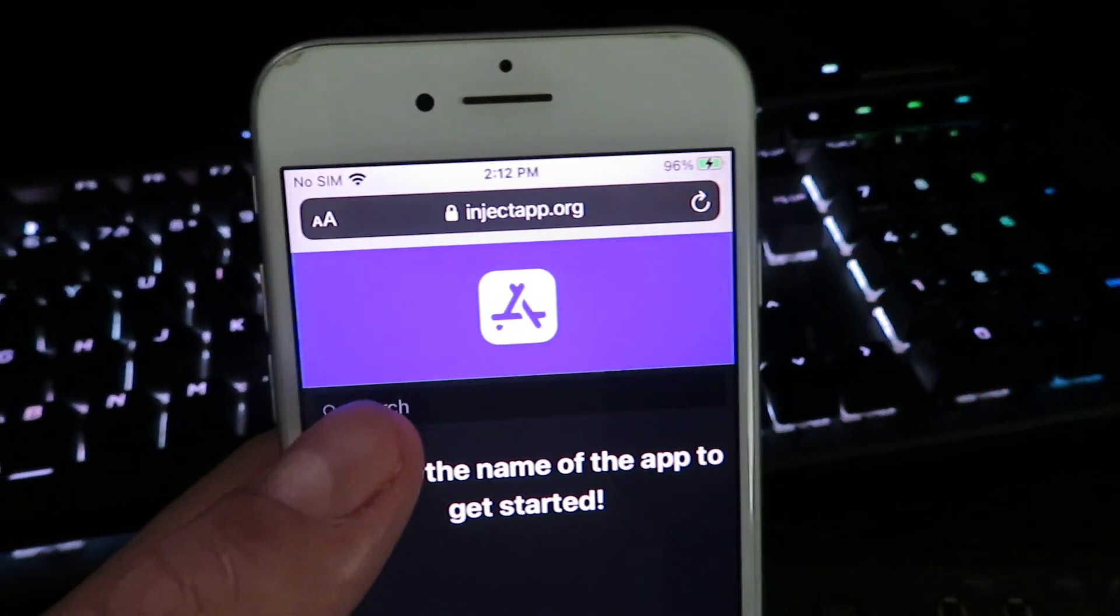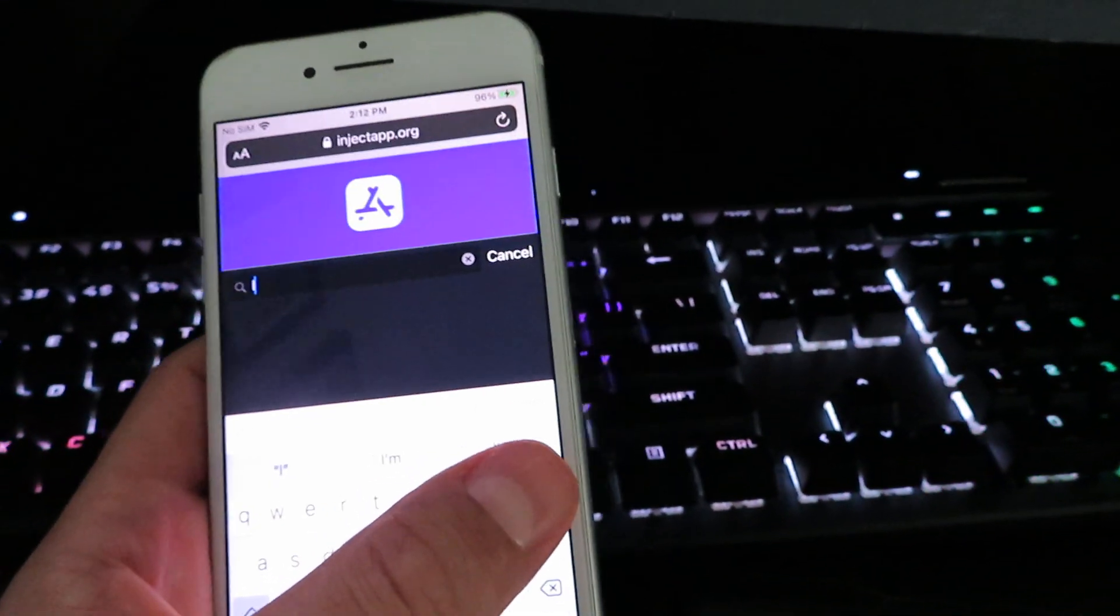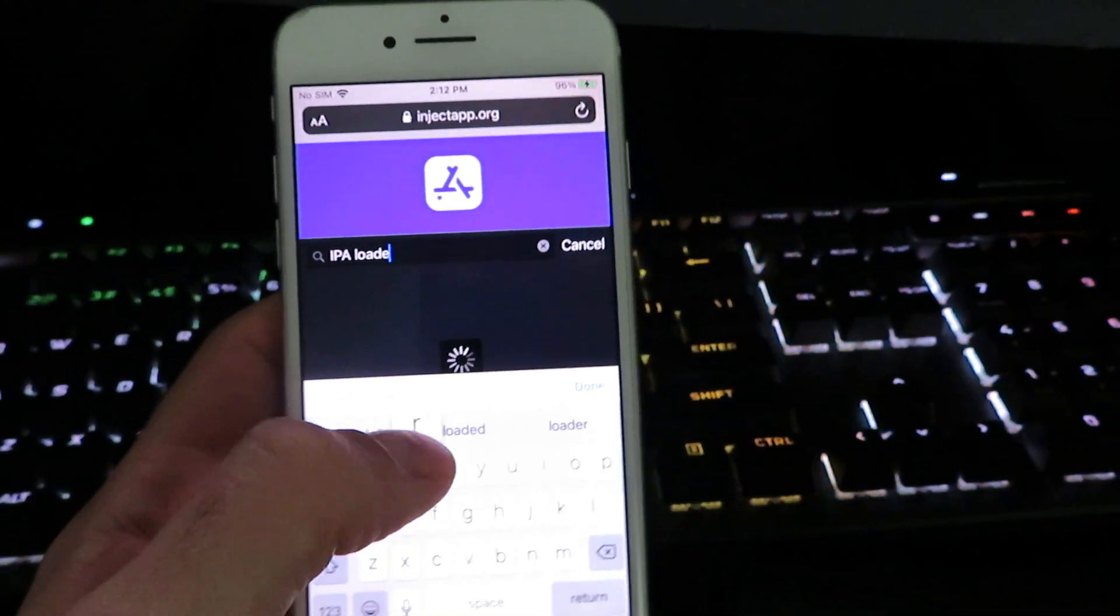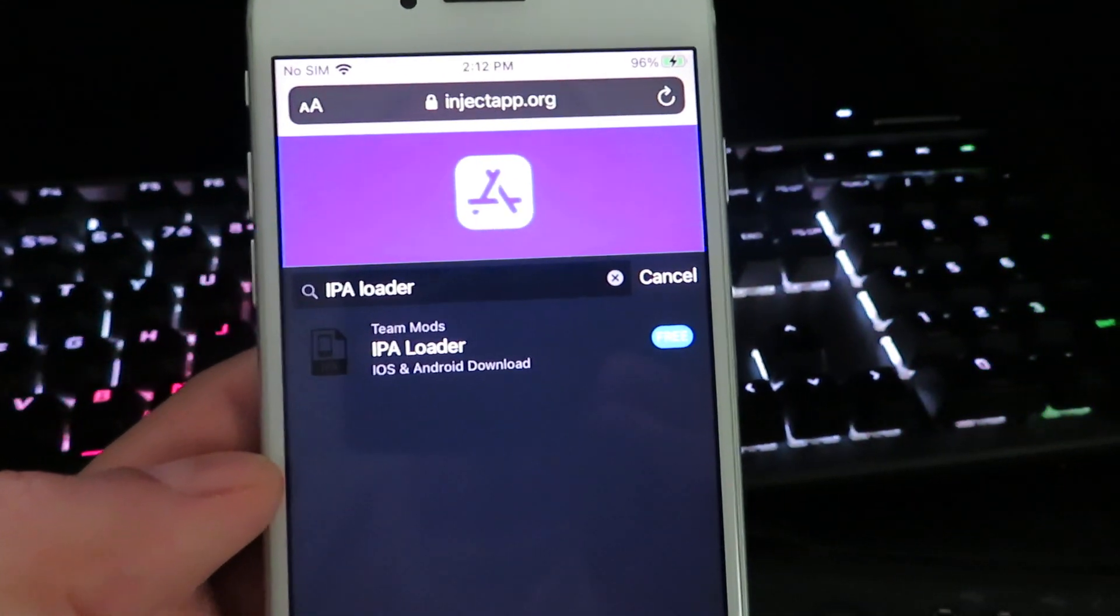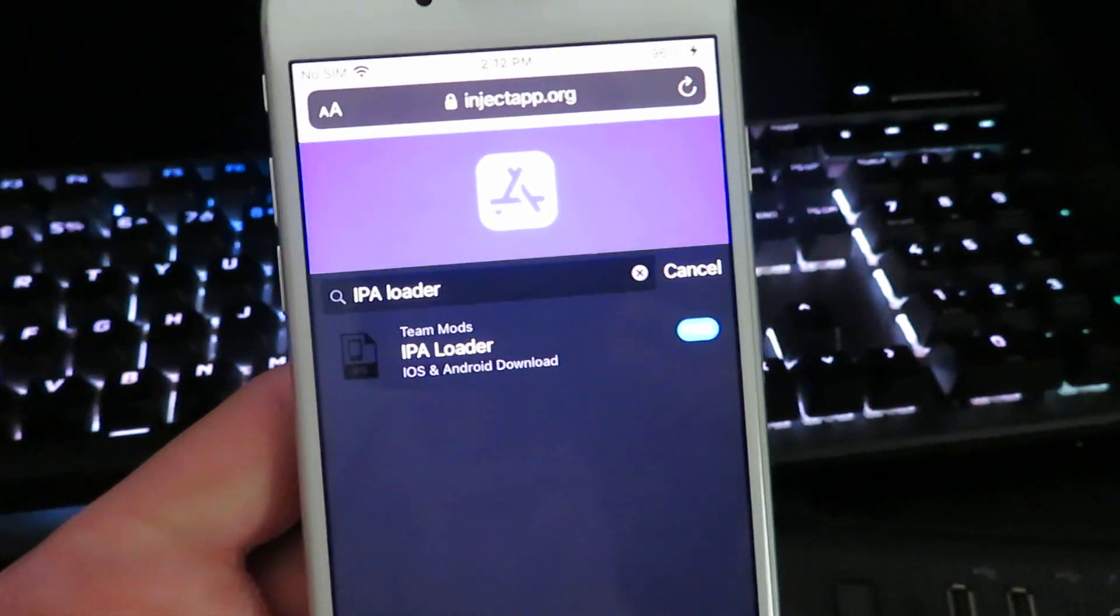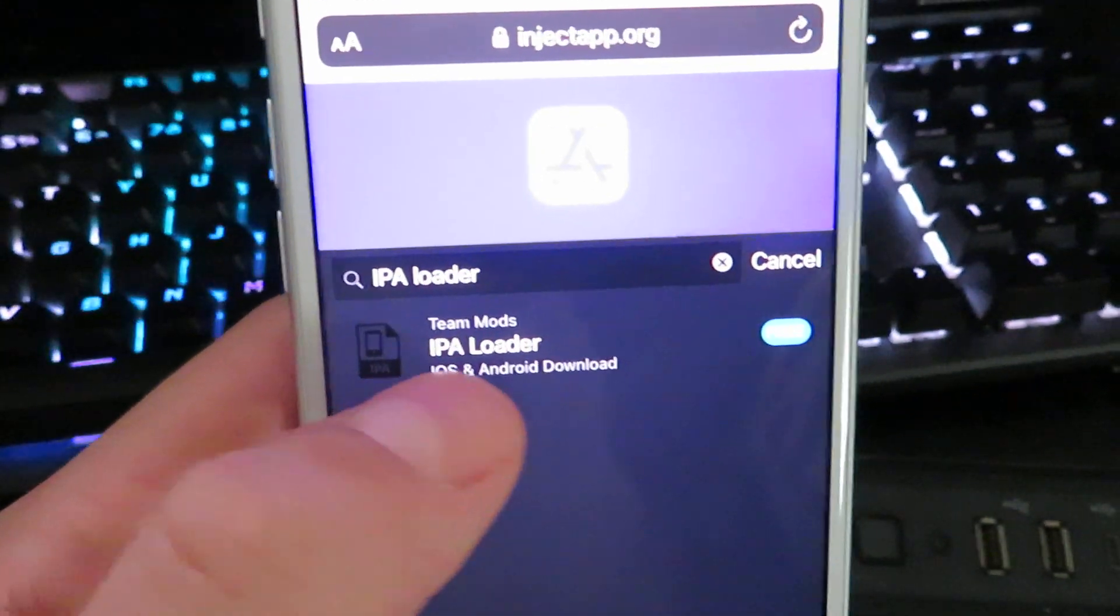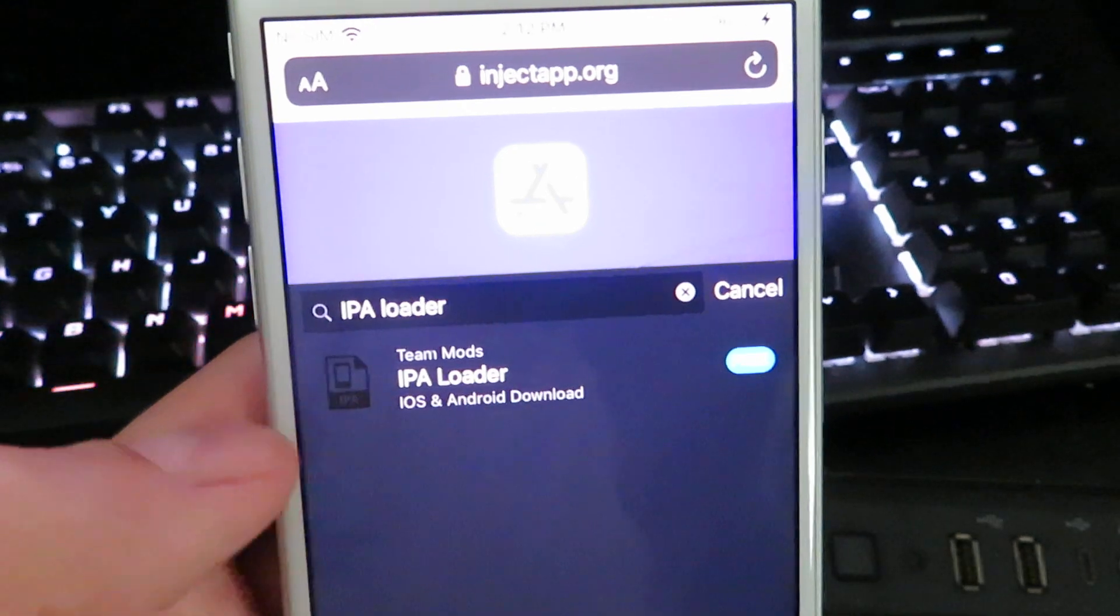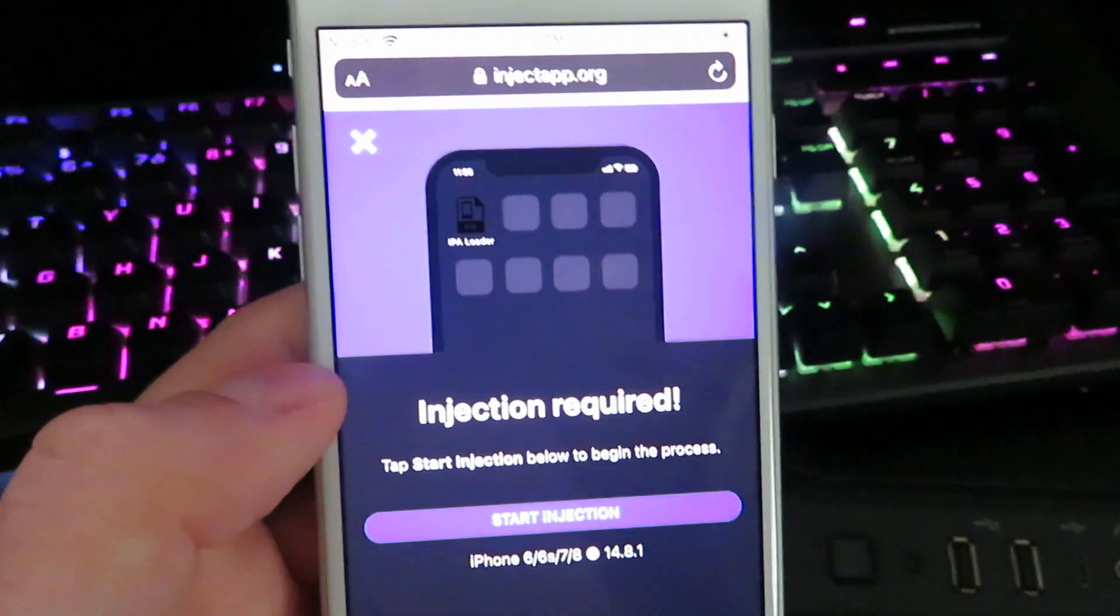What we're going to search is click the search bar and type in IPA space loader. Now this is the app we're going to be using so we can install any IPA file onto our iOS or iPad device. So here is the app IPA loader. I know it does say Android, but many people probably aren't using this on Android. So we're just going to click on it.